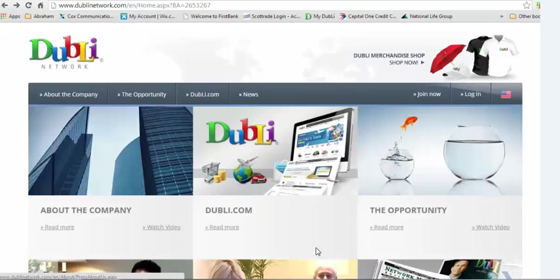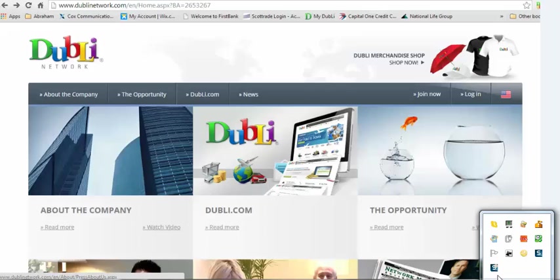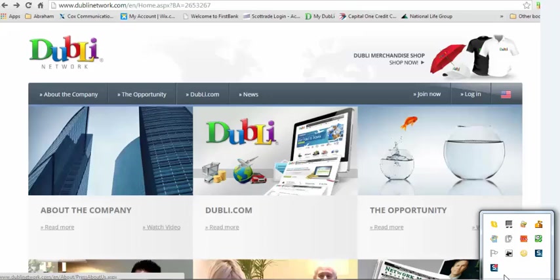For whatever reason, if you do not arrive at that page and instead arrive at a page that looks different, this is not the right page to sign up at. You'll need to either get a hold of your sponsor — the one who sent you the email — or you can try to fix the link that was sent in your email.